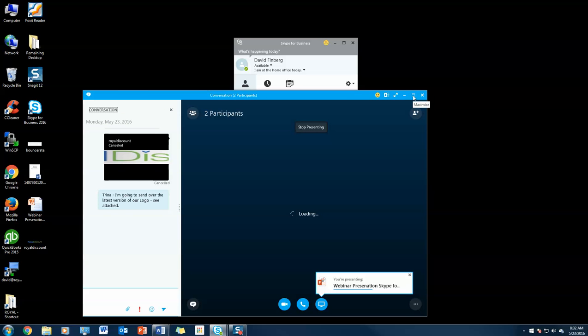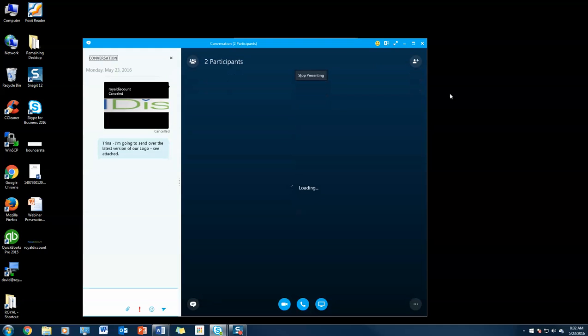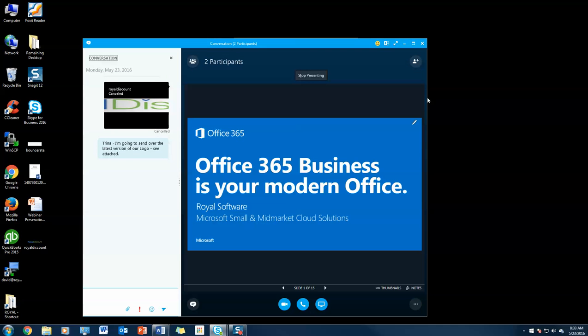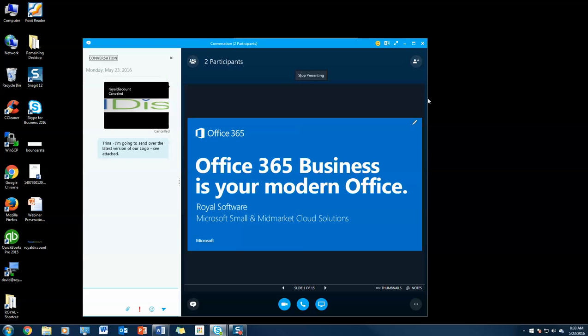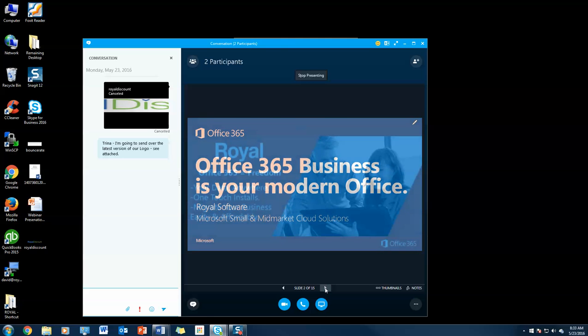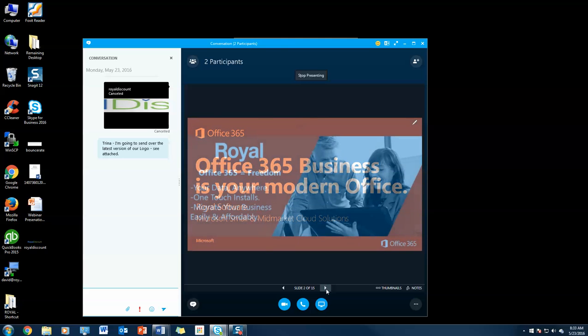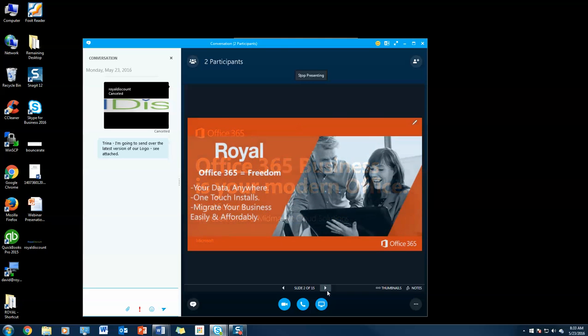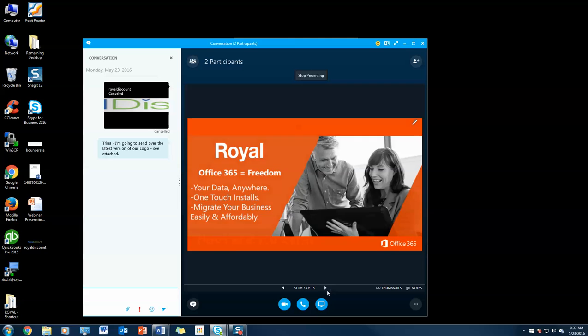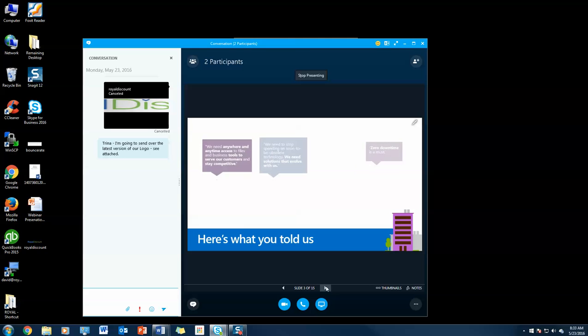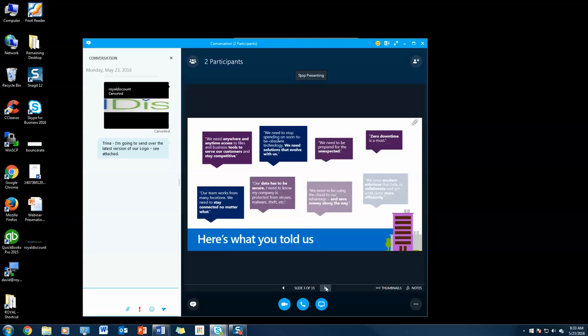From here, you'll see that I've got my presentation going in a virtual environment. Trina can see this. She can download this entire PowerPoint if I want to let her do that, which of course I will. She can actually go through the slides at her own leisure to see the speaking points of this PowerPoint presentation. That's really about it. I'm going to stop presenting here.